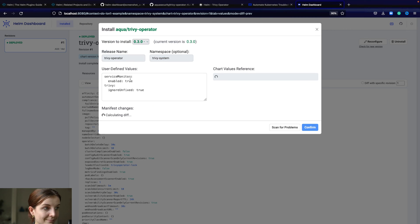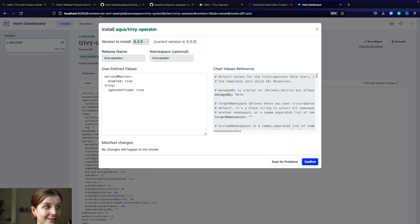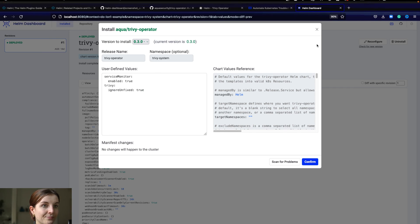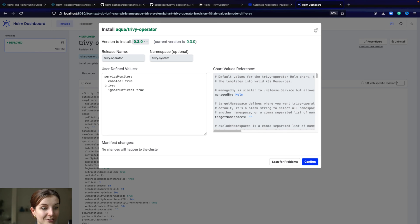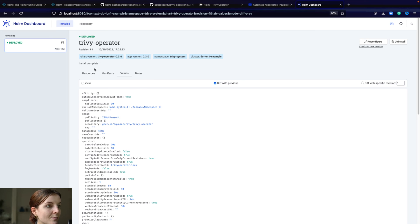You can update for example the values directly through this UI as well, which is pretty amazing. Then you can also uninstall it through the UI.